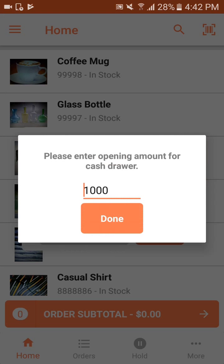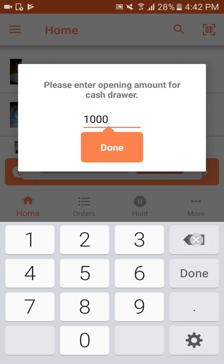There is a cash drawer in which you need to enter the amount — like I am going to enter 2000. The cash drawer amount is the opening amount which you need for the processing of the POS. You can click done here.